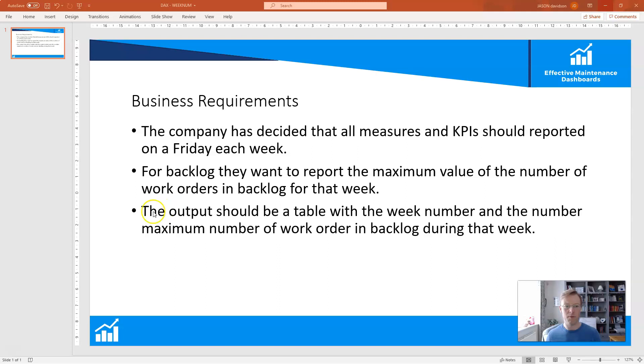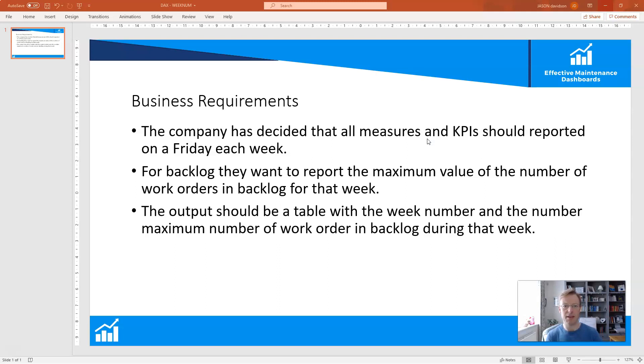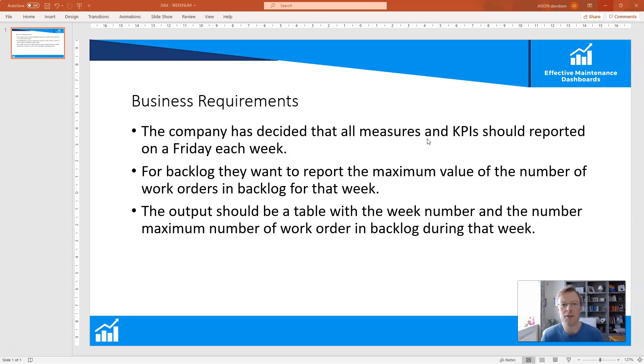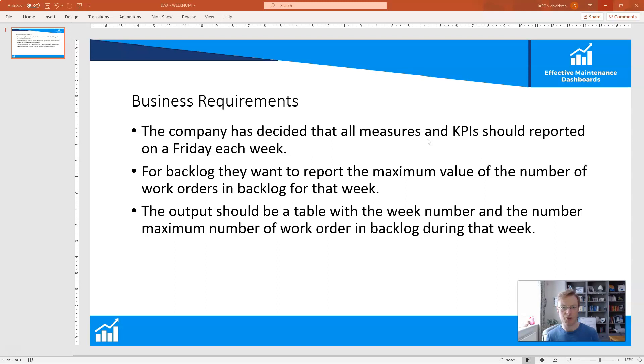The requirements we've got here is that a company wants to harmonize the reporting of its measures and KPIs to be a Friday of each week. So Friday is going to be the end of each week and that's when it's going to report the KPIs and measures. Our job is to create a backlog report that will be reported each Friday and show the maximum number of work orders which were in backlog throughout that week. We're going to put it into a table with the week numbers, not interested in day-to-day stuff, just on a weekly basis.